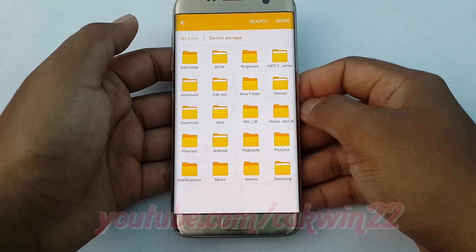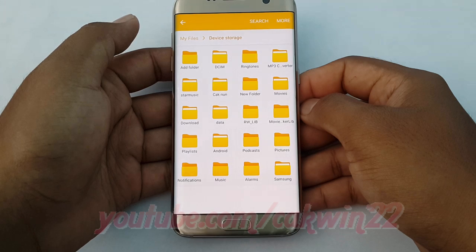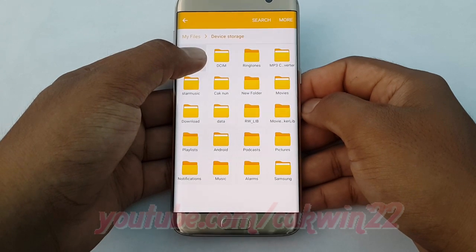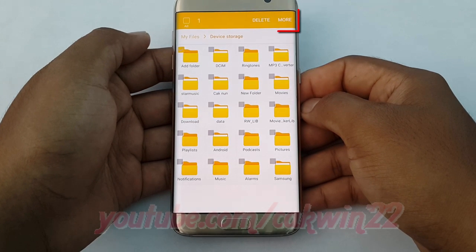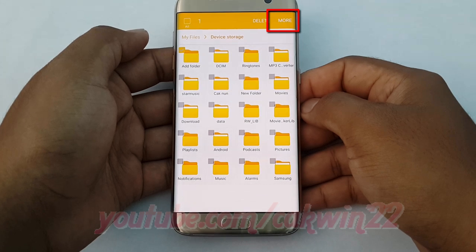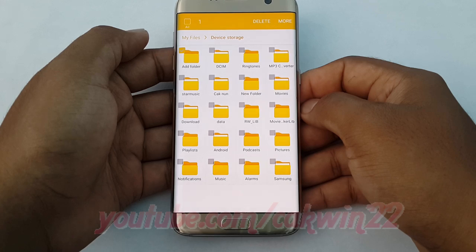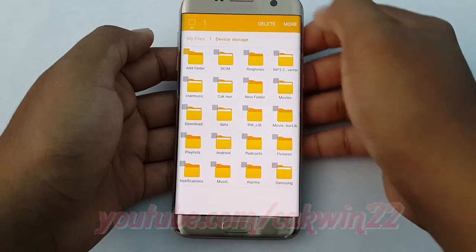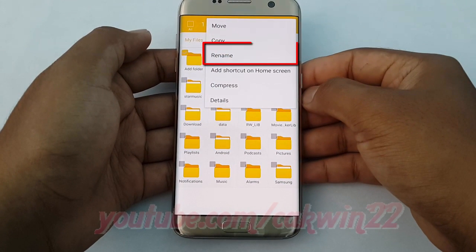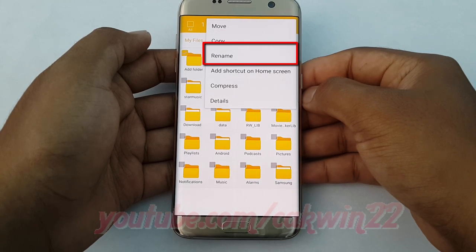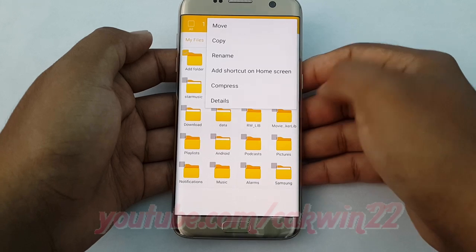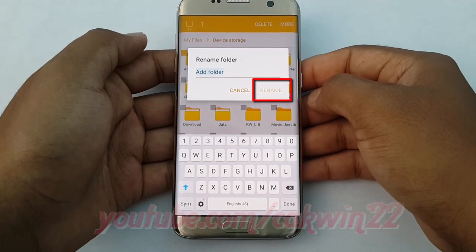To rename a folder, long tap the folder you want to rename. Tap More, then tap Rename. Type the folder name you want, and then tap Rename.